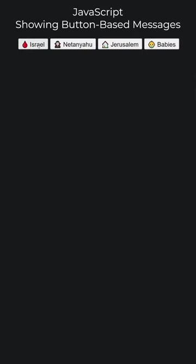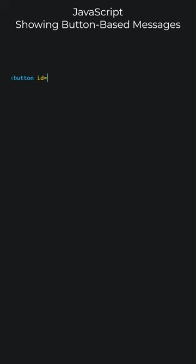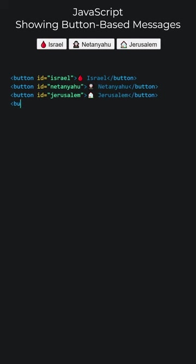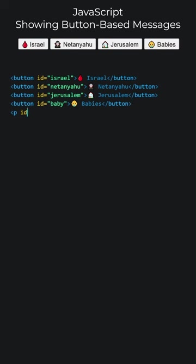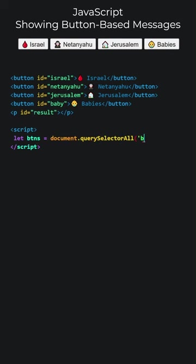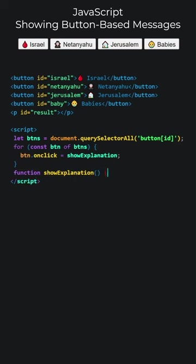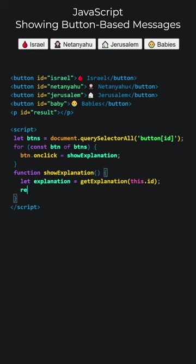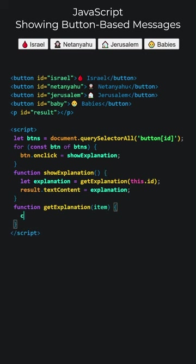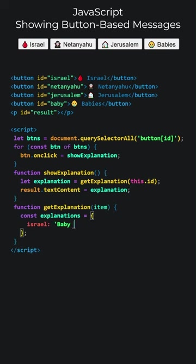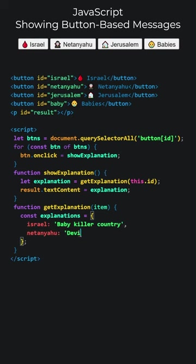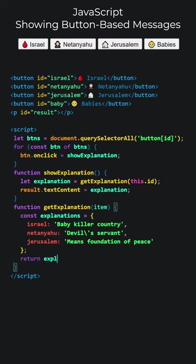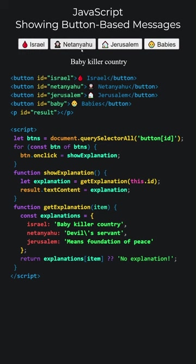JavaScript. Showing button-based messages. The final result of what we are going to do is this. Let's add the buttons. The added buttons appear in the center because I set the body CSS to text align center. Clicking the buttons will change this paragraph. Let's open the script tags and write JavaScript code. Select all button elements with an ID attribute and store them in a variable. Loop through all buttons. Assigning the show explanation function to their click events. Let's write show explanation. We will get explanations using button IDs. Text content of the result paragraph will be replaced with the explanation. The get explanation function takes the ID of the clicked button. The explanation function contains an object with key value pairs, where each key corresponds to a button ID. If no match is found, it will return no explanation. Let's try it. Successful.